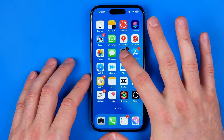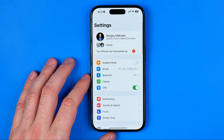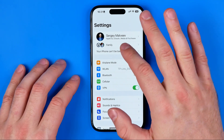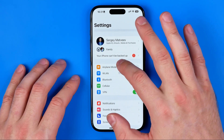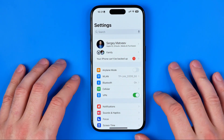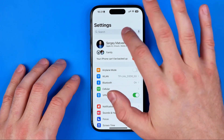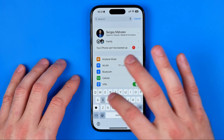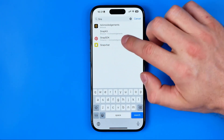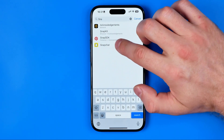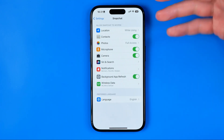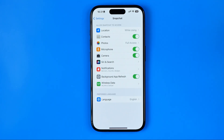Now I'm going to head over to Settings, and I recommend you to swipe down to bring up the search bar and then just search for Snapchat. That's how we can easily find the app, and now I'm going to tap on it to open up its settings.